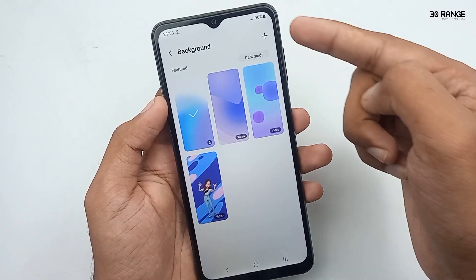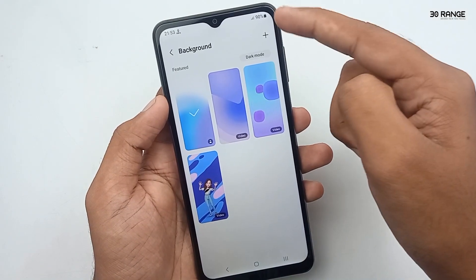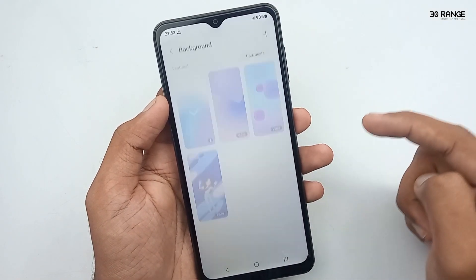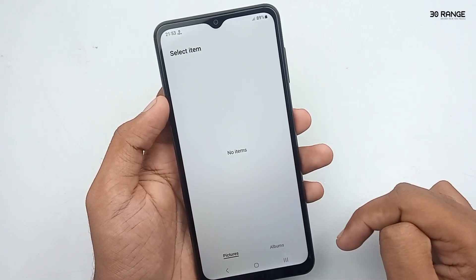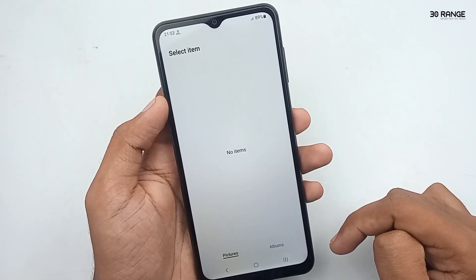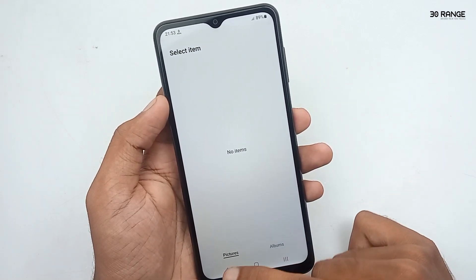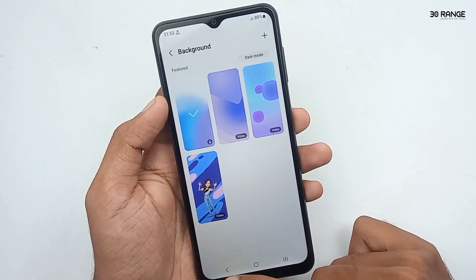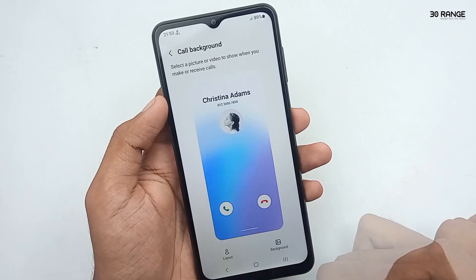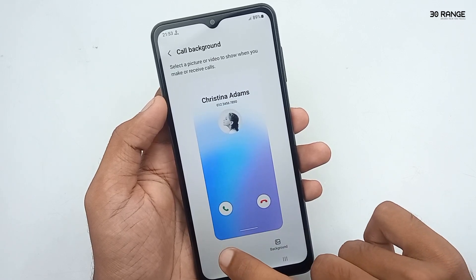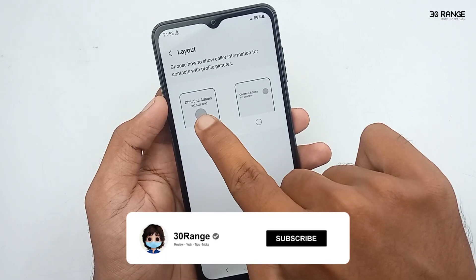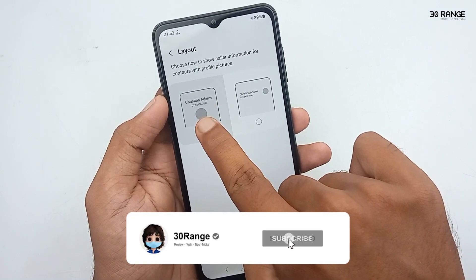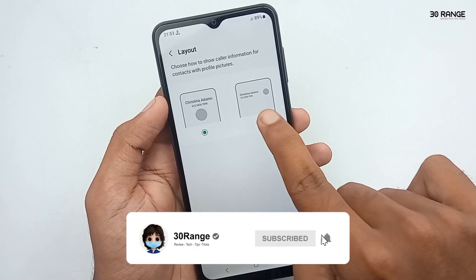If you want to add a custom photo to the call background, click on the plus mark. You can then select a photo from your mobile gallery. If you want to change the layout, click on the layout option and you can change it like this.